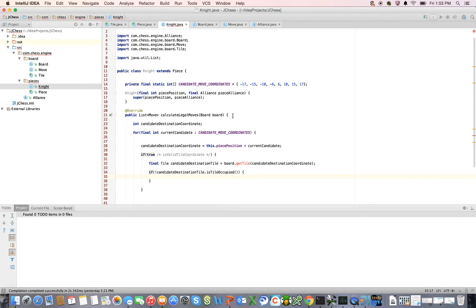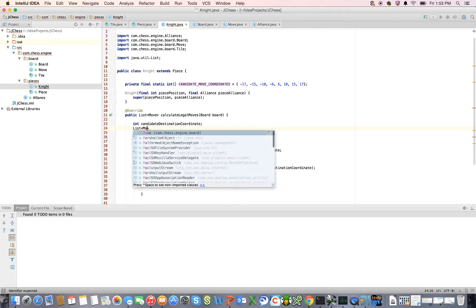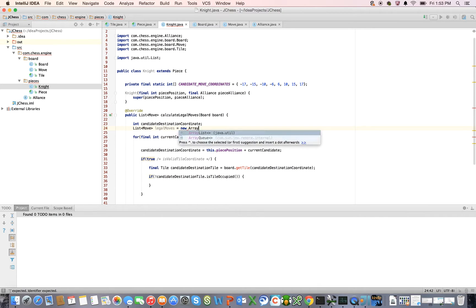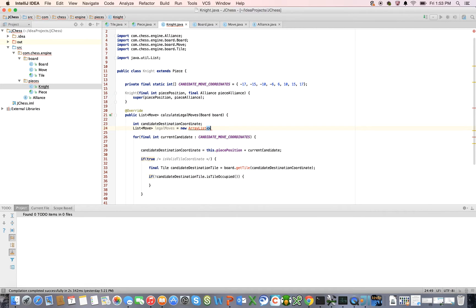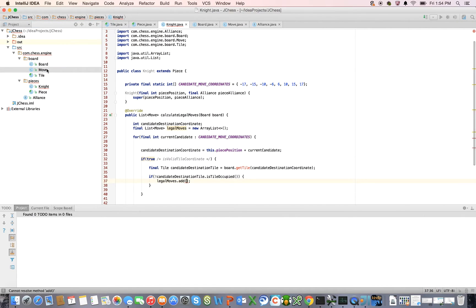If the tile is not occupied, we're going to add that to our legal move locations. So we declare List of Move newLegalMoves = new ArrayList(). This will be used to capture our legal moves — that can be final. Here we'll say legalMoves.add(new Move()). We'll stub this out for now. We're going to have to provide some parameters to the Move, and we might do that in a subsequent video.